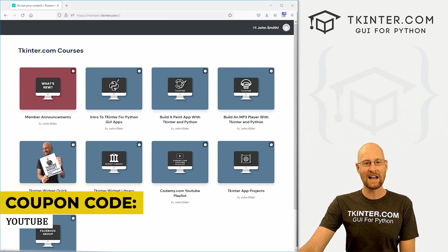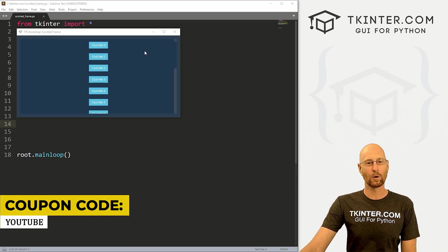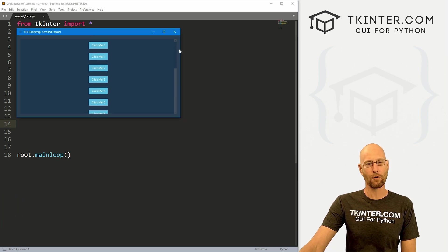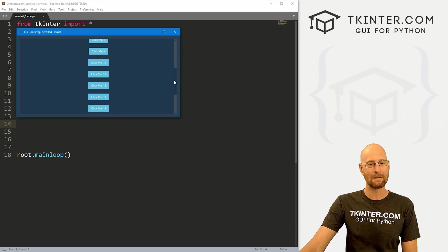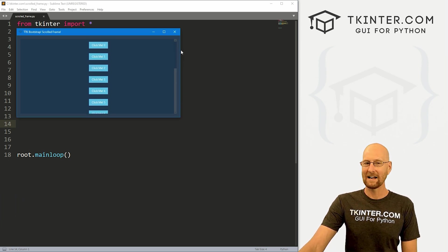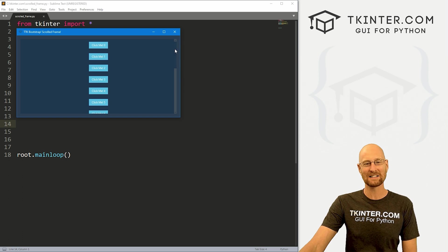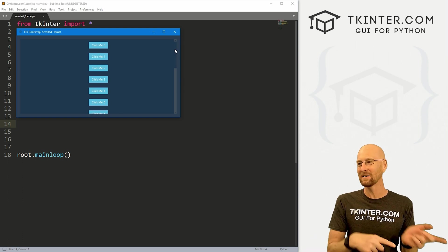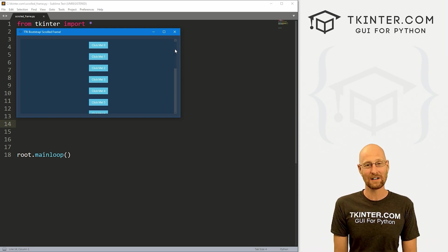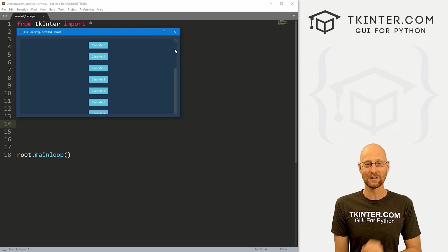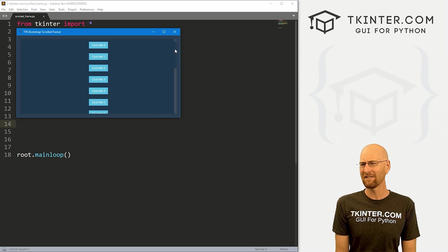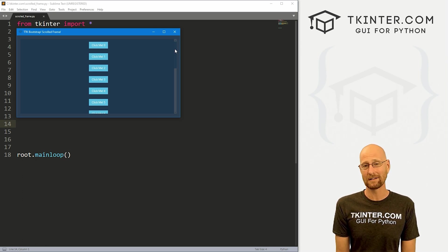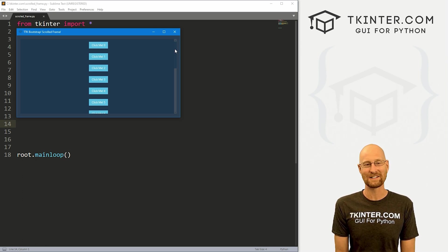Okay, in the last video, we looked at scrolled text boxes. In this video, we want to look at scrolled frames for TTK Bootstrap. And it's very similar to scrolled text boxes. If you saw that video, you're probably good to go on this, you're gonna pick this up almost immediately. If not, it's gonna take like 30 seconds to explain this should be pretty easy.